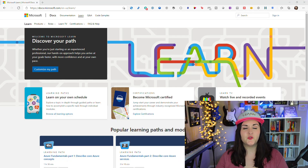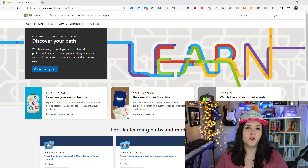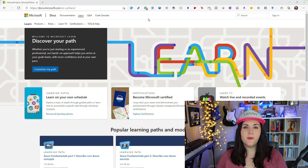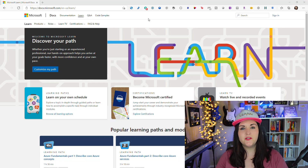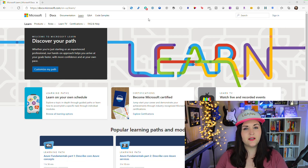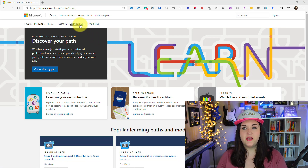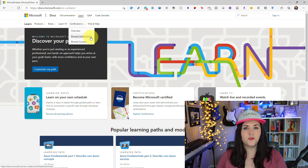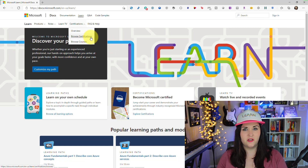First things first, where do we go to find out what certifications are available? To explore all of the Microsoft certifications out there, you're going to want to go to the docs.microsoft.com site and click on the Learn tab. From here you'll see an option for certifications — click on that and click the browse certifications option.